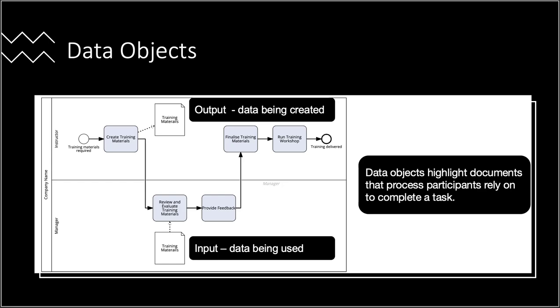The training materials are indicated by the directional arrow. Subsequently, the training materials become accessible for other participants in the process to review, enhance, and provide feedback.